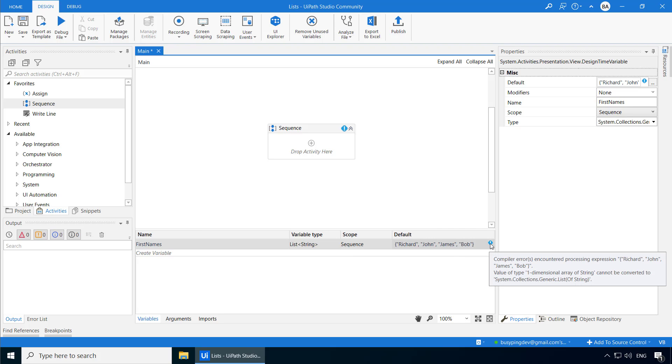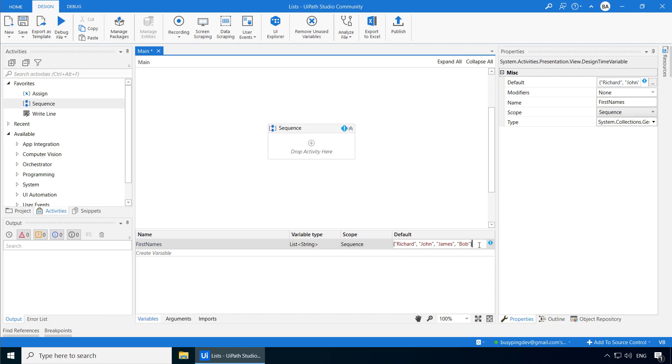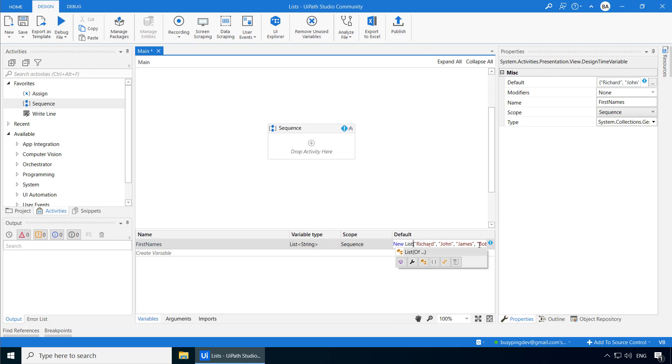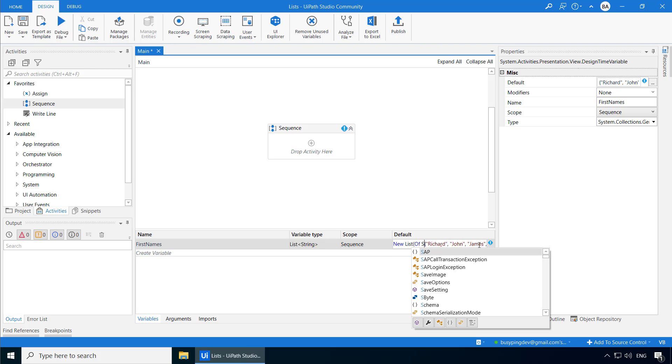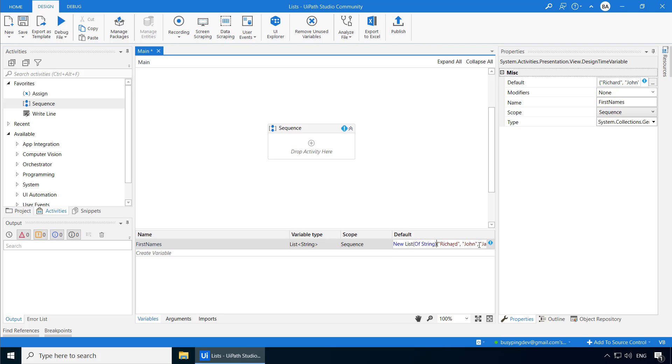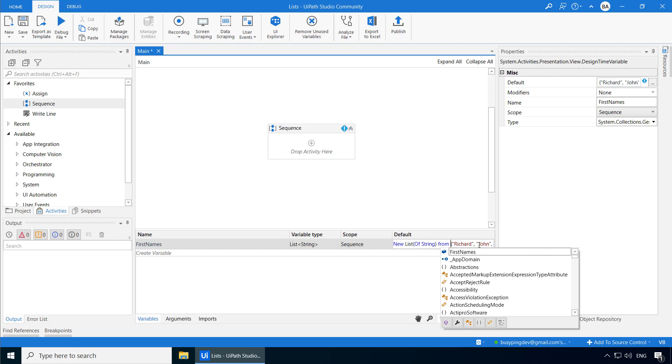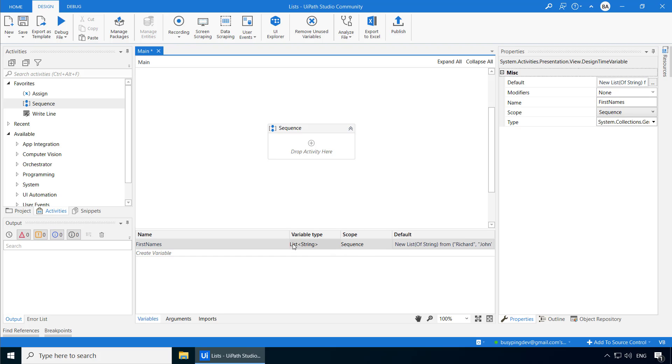And I get a warning which says, value of type one-dimensional array of String cannot be converted to System.Collections.Generic.List of String. So basically, you can't type the values just like you type for an array. You will have to use a slightly different syntax. And it goes like this. New space List of String space from, followed by the list of names we have here.